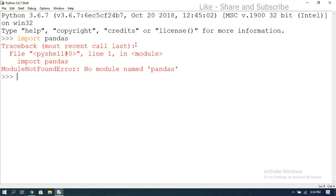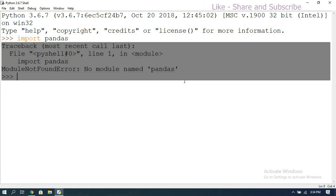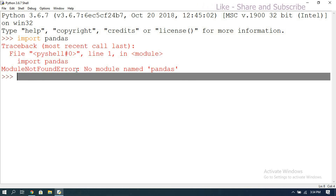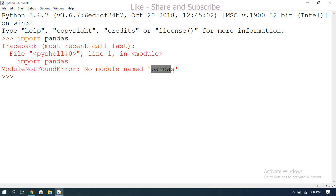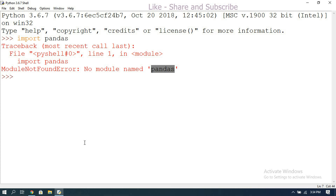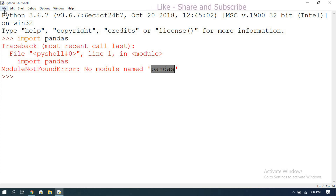You can observe the error — it raises a 'ModuleNotFoundError', meaning there is no pandas library installed in IDLE. So we have to explicitly install it. Now we'll see the procedure on how to install pandas.